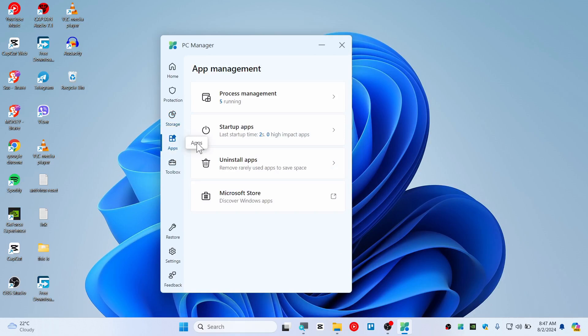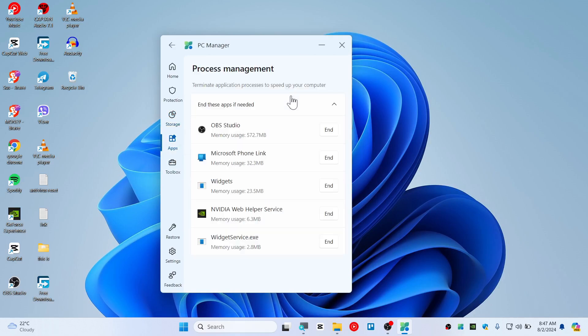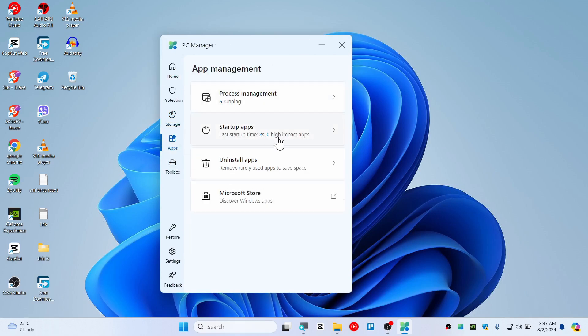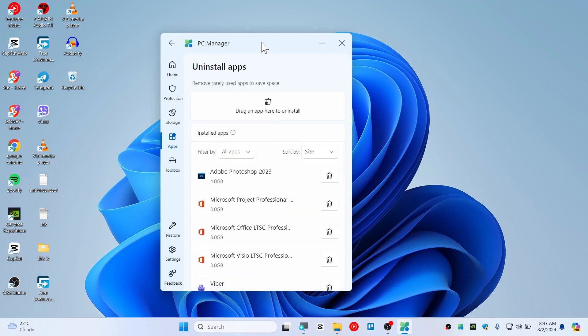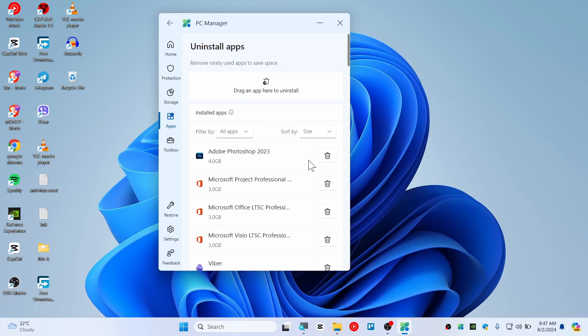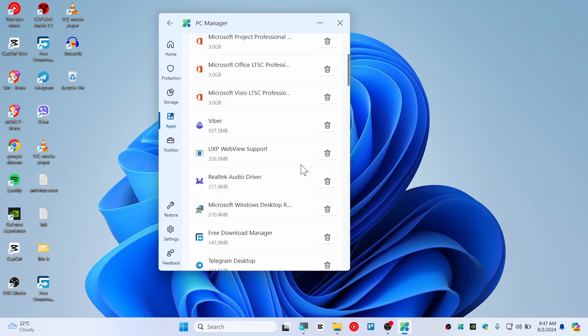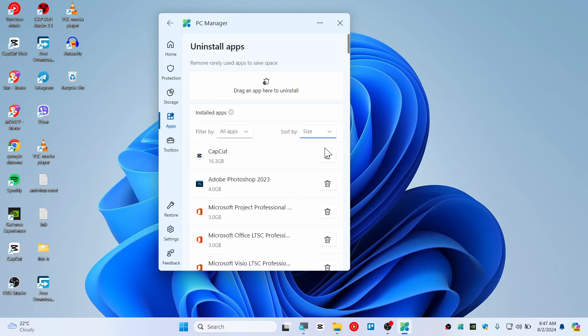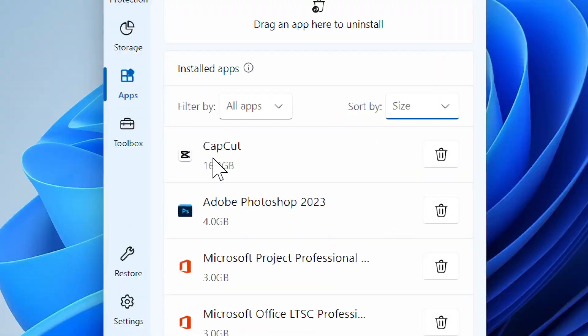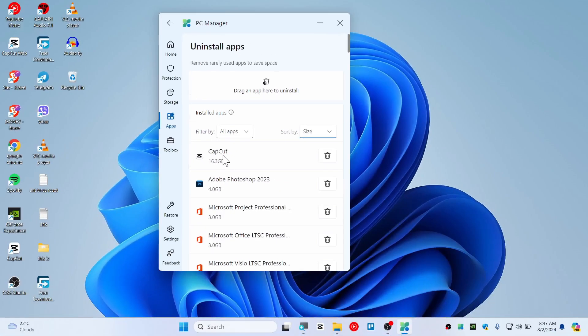So let's go to Apps. There's a process management we have already seen this. And you can also uninstall apps directly from this application which is really good. So you can sort this by size.